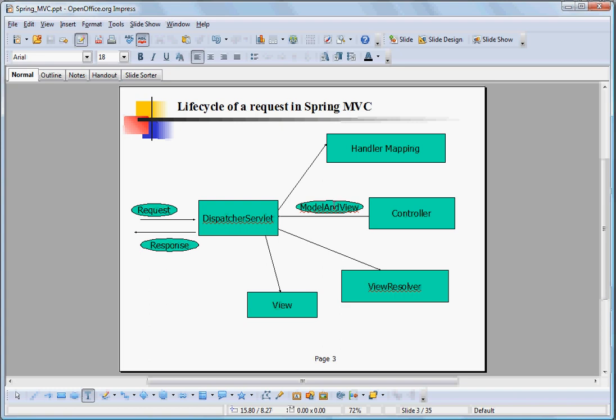This model and view object is then passed to a view resolver. The view resolver is used to look into the physical view, to resolve the physical view looking into this logical view that is written by the model and view object. And then this physical view takes this model object, which is a data object, and then generates the response, which is written back via dispatcher servlet to the client.